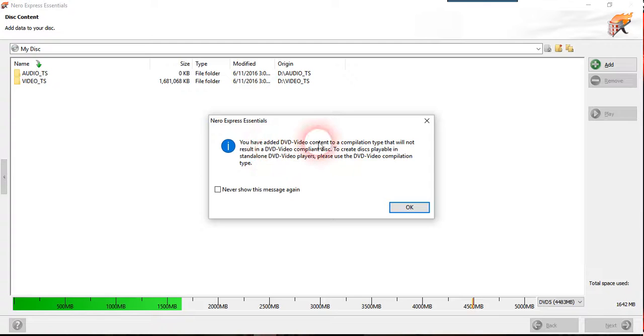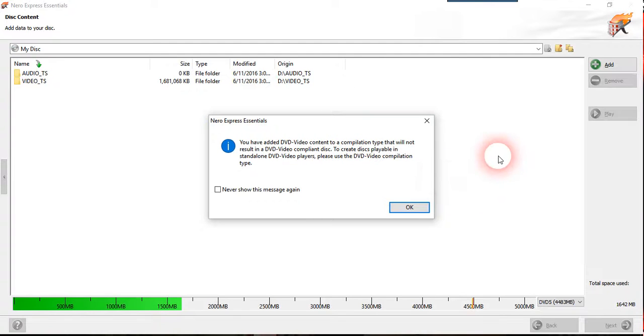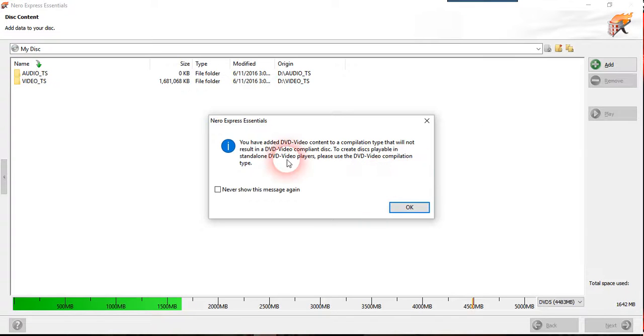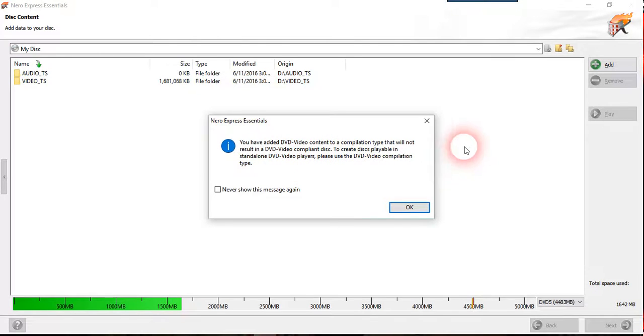It states that you have an added DVD video content to a compilation type that will not result in a DVD video compliant disk. To create a displayable in stand alone DVD video player, please use the DVD video compilation type.